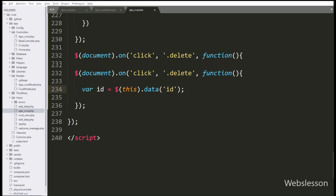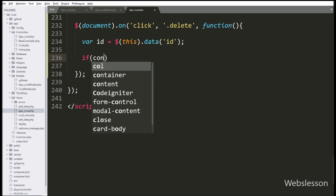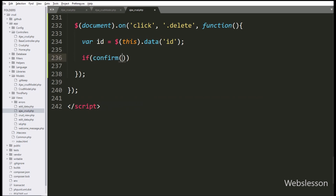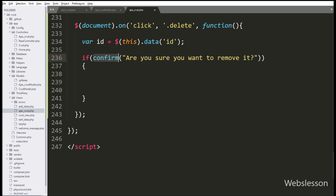Next, we write an if statement, and under the condition we write confirm with a message like 'Are you sure you want to remove it?'. So if the user clicks on the delete button, this message will pop up in the browser with OK and Cancel buttons. If the user clicks OK, then it will execute the if block of code.